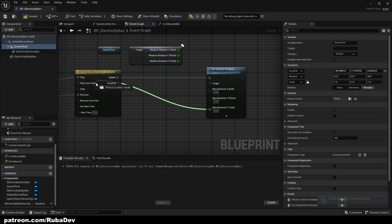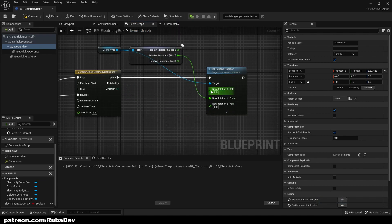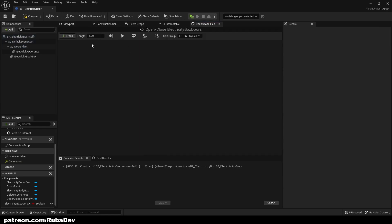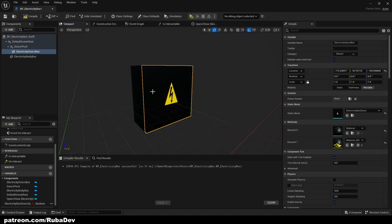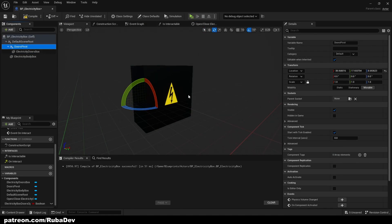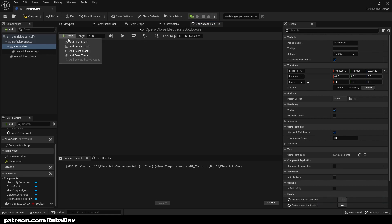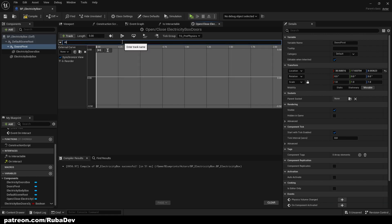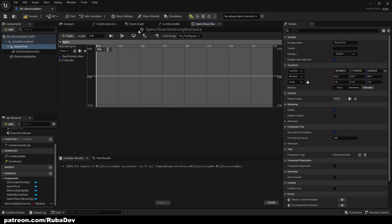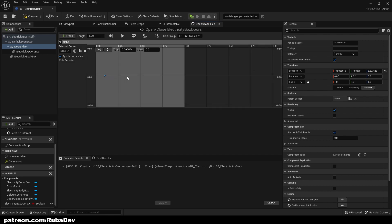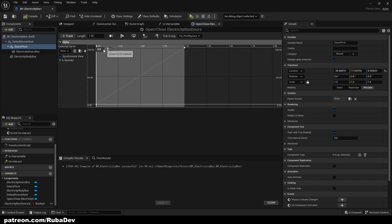So just plug that Z connection in. I'm going to create a float track, call it alpha, and the length is going to be 1 or 2 — that's the duration of the animation. Hold Shift and left-click to create two keyframes: the first one is time 0, value 0 because it starts from zero, and the other is time 1, value 130 because that's how wide we want it to open.